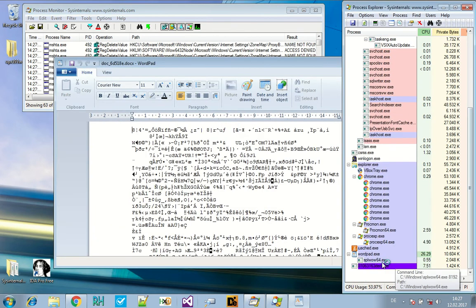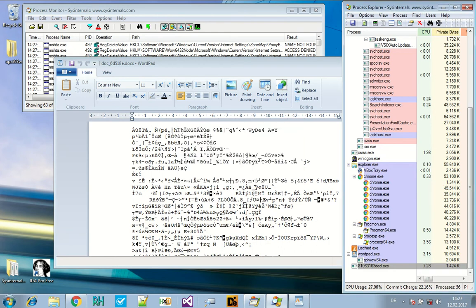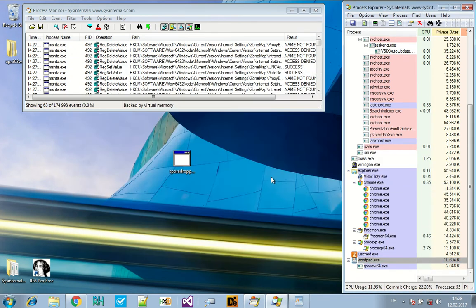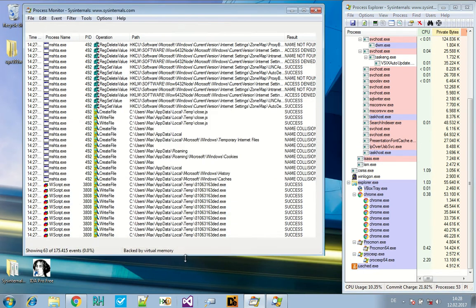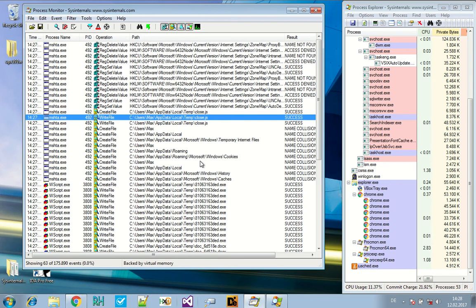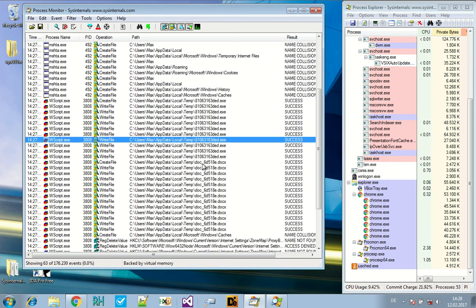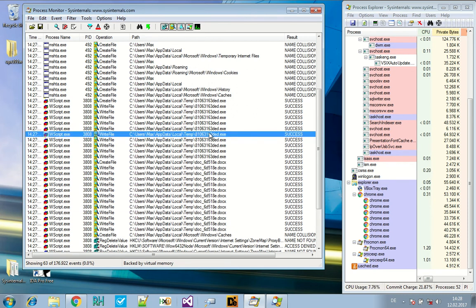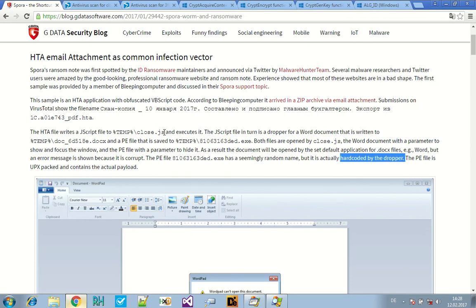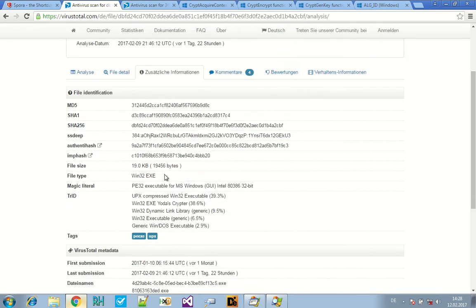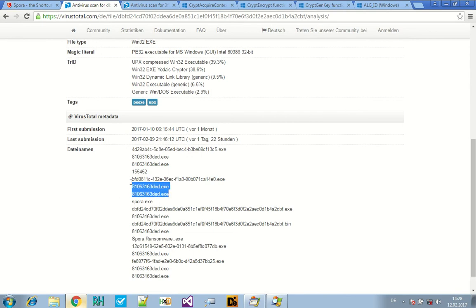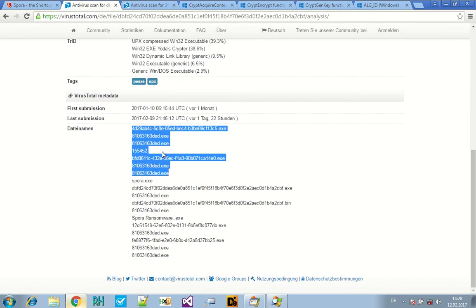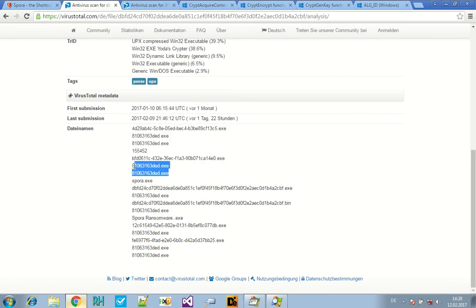We use Process Explorer to watch the processes appear and kill the file when we don't need it anymore. Execute that. And as expected, the Word file opens. We kill this, and we kill this also. And now we see that's exactly what's described in the article. Close.js is dropped to temp. The P file is dropped to temp with the exact same name. And the Word document.